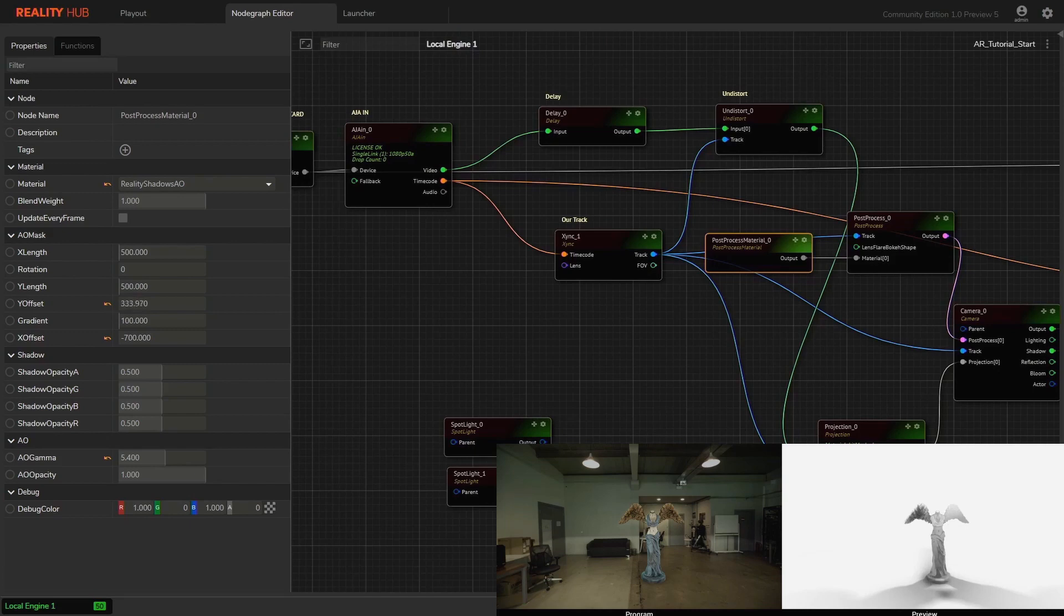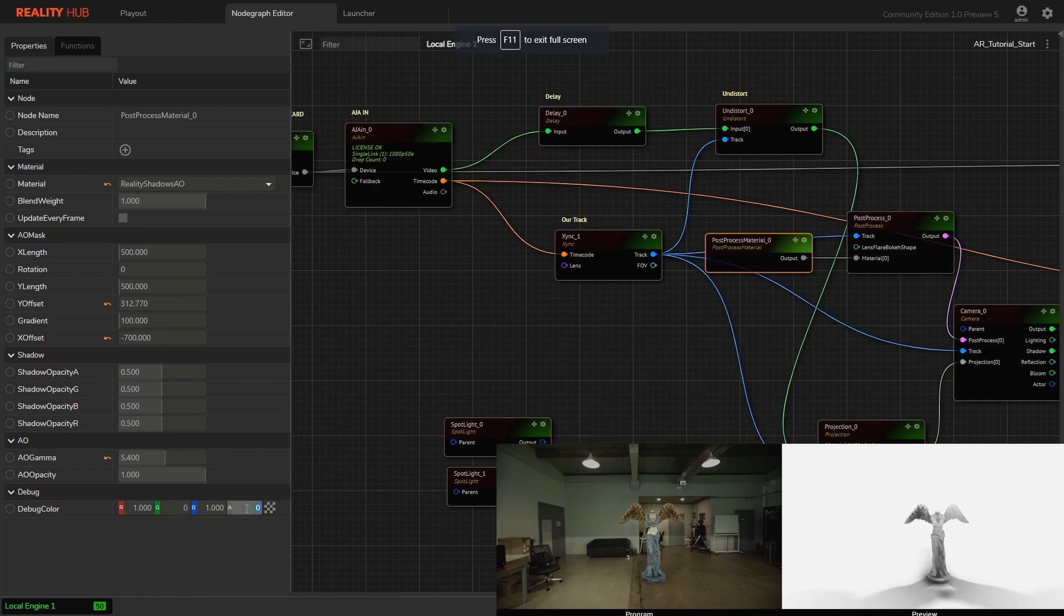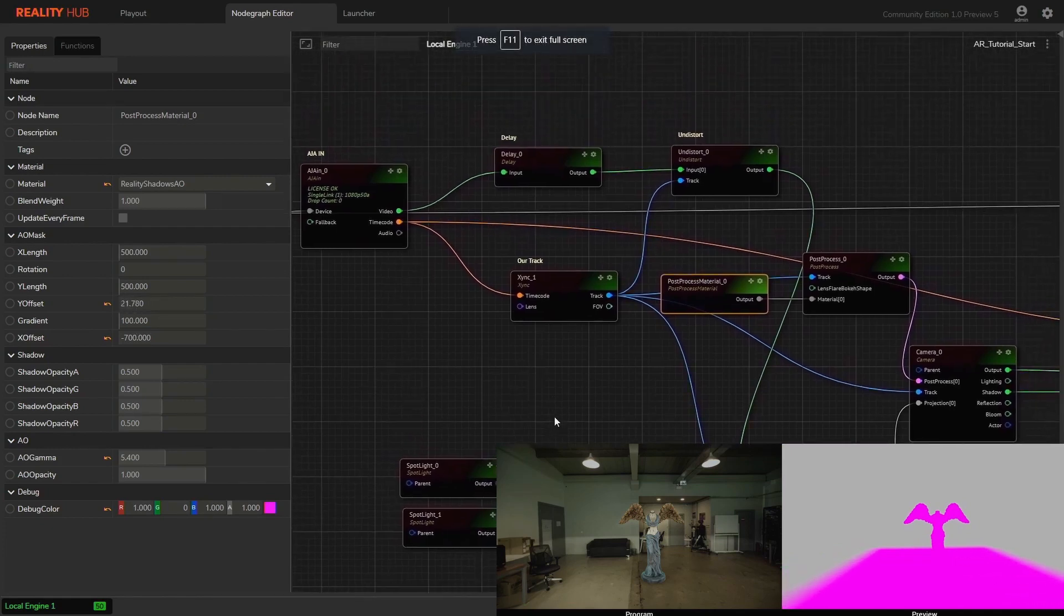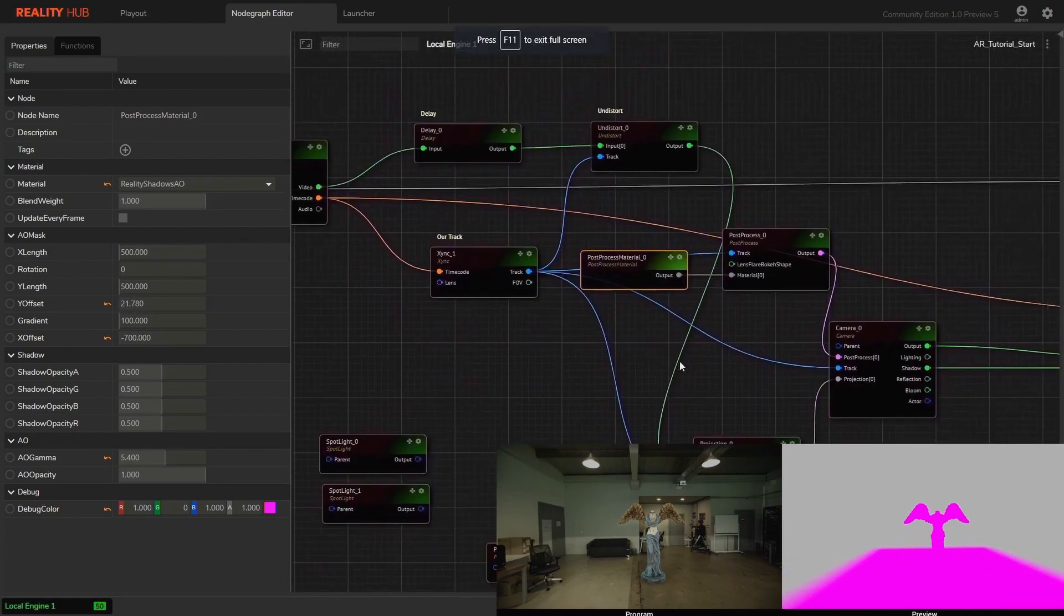As you can see, there is no ambient occlusion out of mask so that we can apply ambient occlusion on the desired areas. We can control ambient occlusion intensity using AO gamma and AO opacity under AO category.